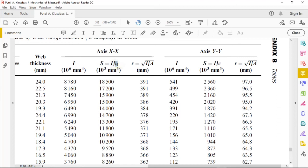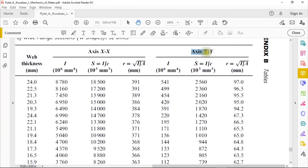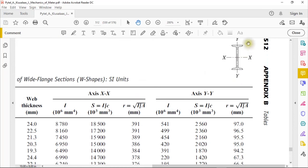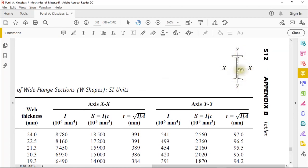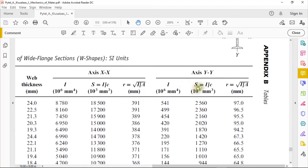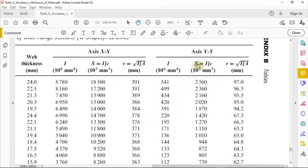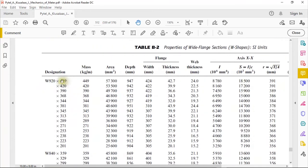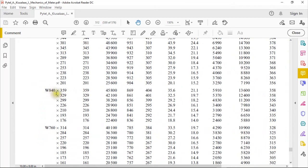We also have the radius of gyration, which you will use in your steel design subject. Along the Y-Y axis, you choose the moment of inertia when your wide flange's web is horizontally positioned. We have a different section modulus since it depends on the value of I and c, and also a different radius of gyration. These are the specifications for each designation — for example, W840×359, ×329, and ×299, where 840 represents the depth and 359, 329 represent the linear mass.